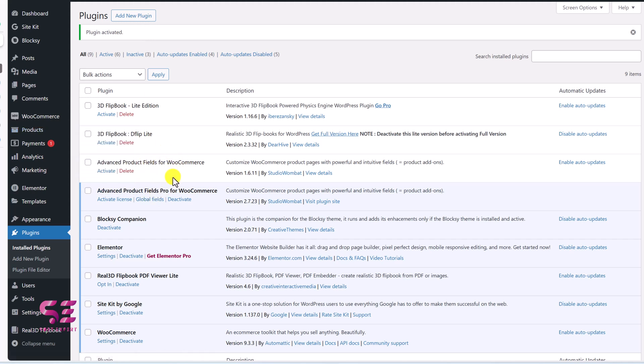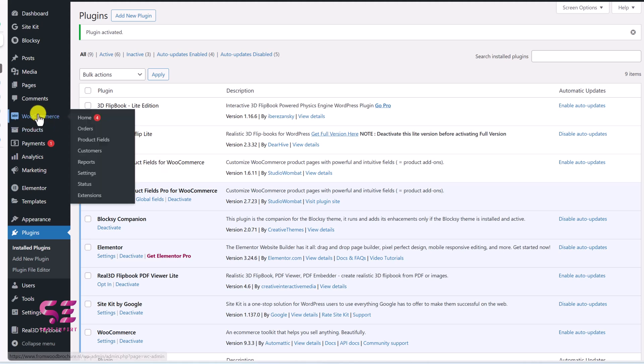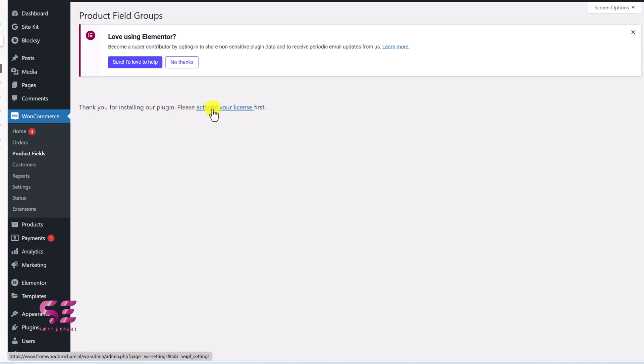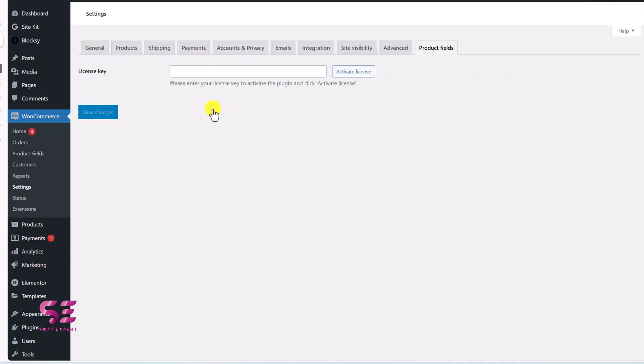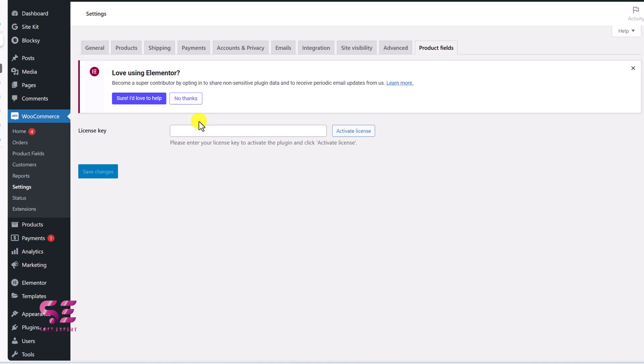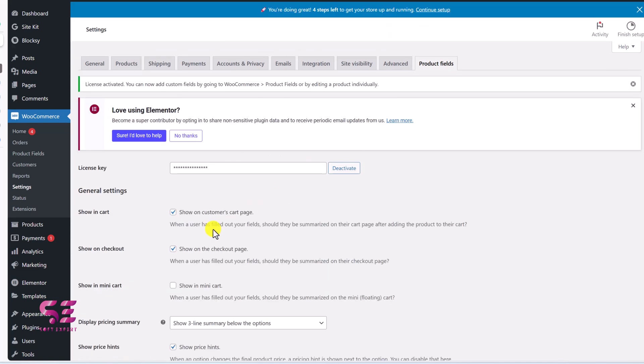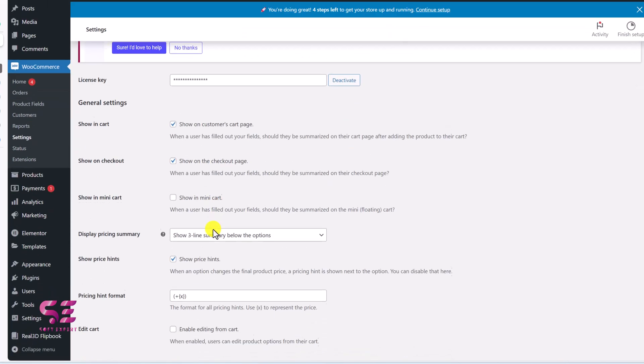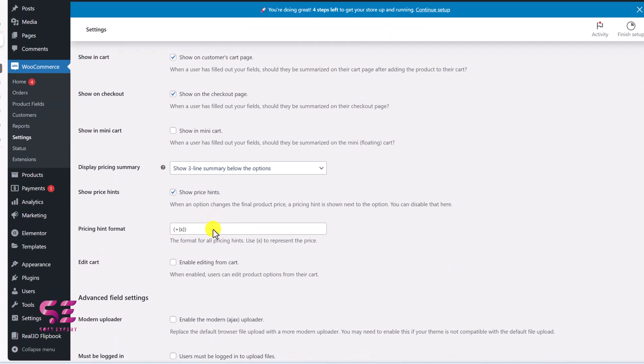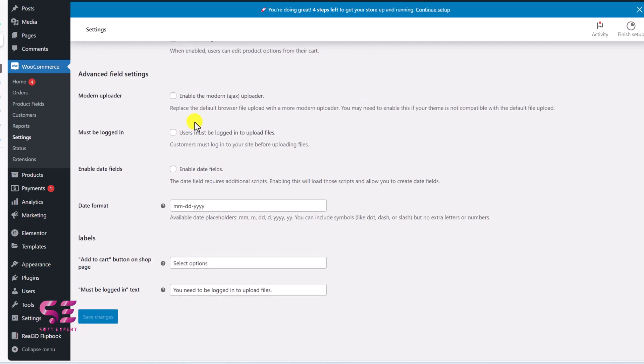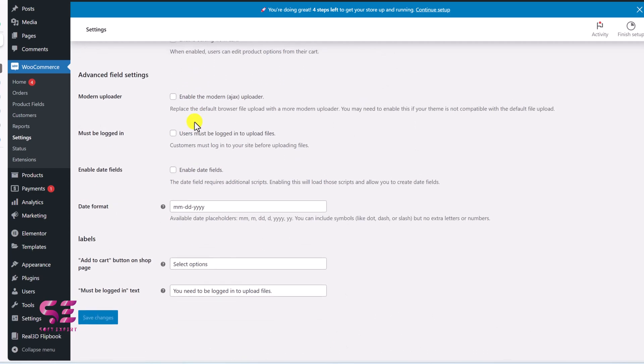And now again, if I go to commerce, product fields, thank you for installing our plugin, please activate your license. So here we need that key. I'll just click on it. I will enter my license here and activate license. Now you can scroll down. You will have more options instead of those two options that you can enable and disable based on your needs.